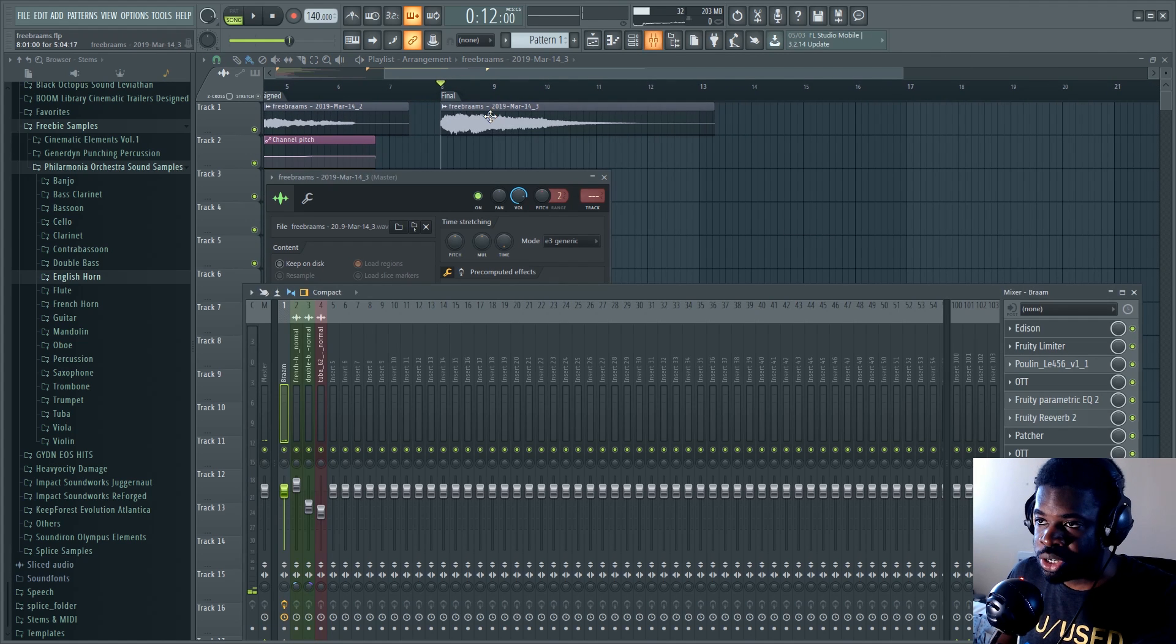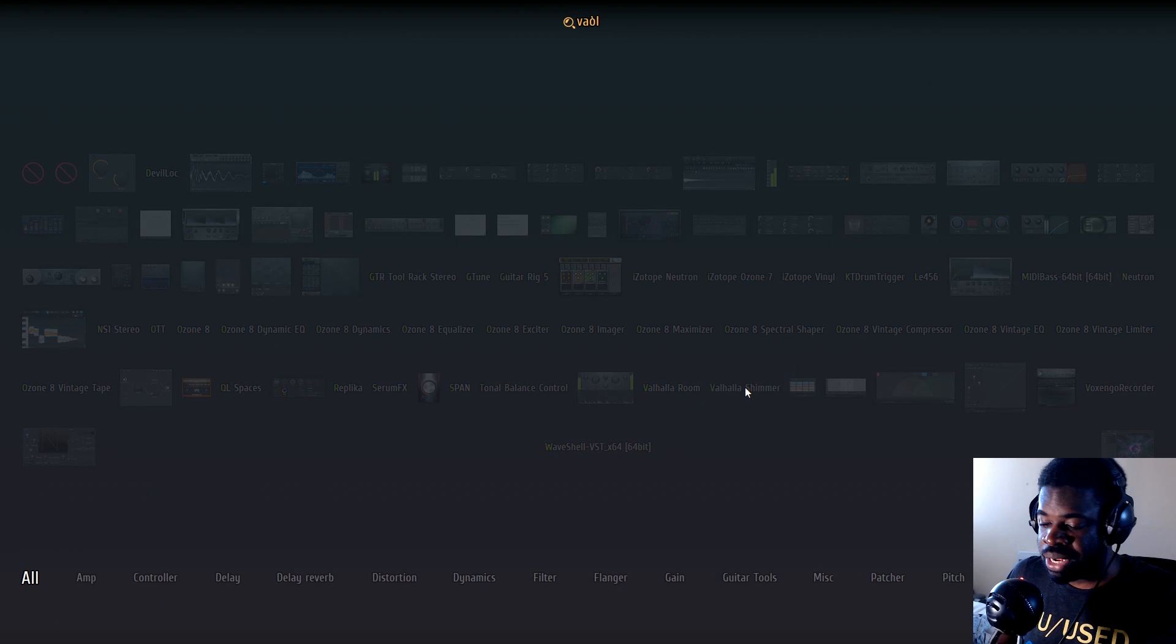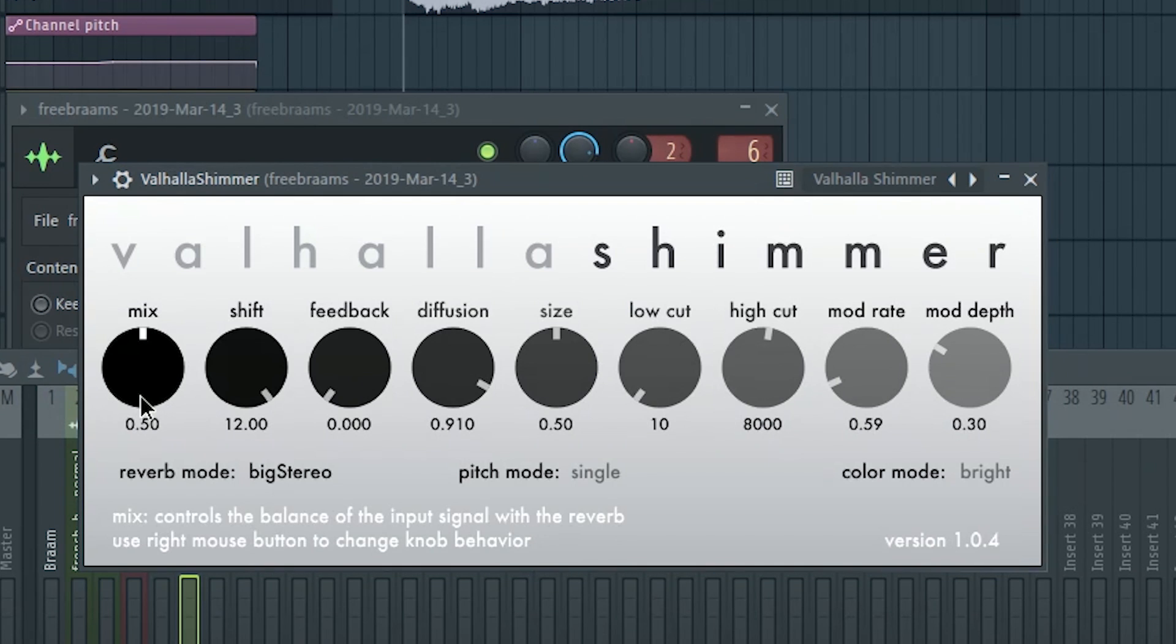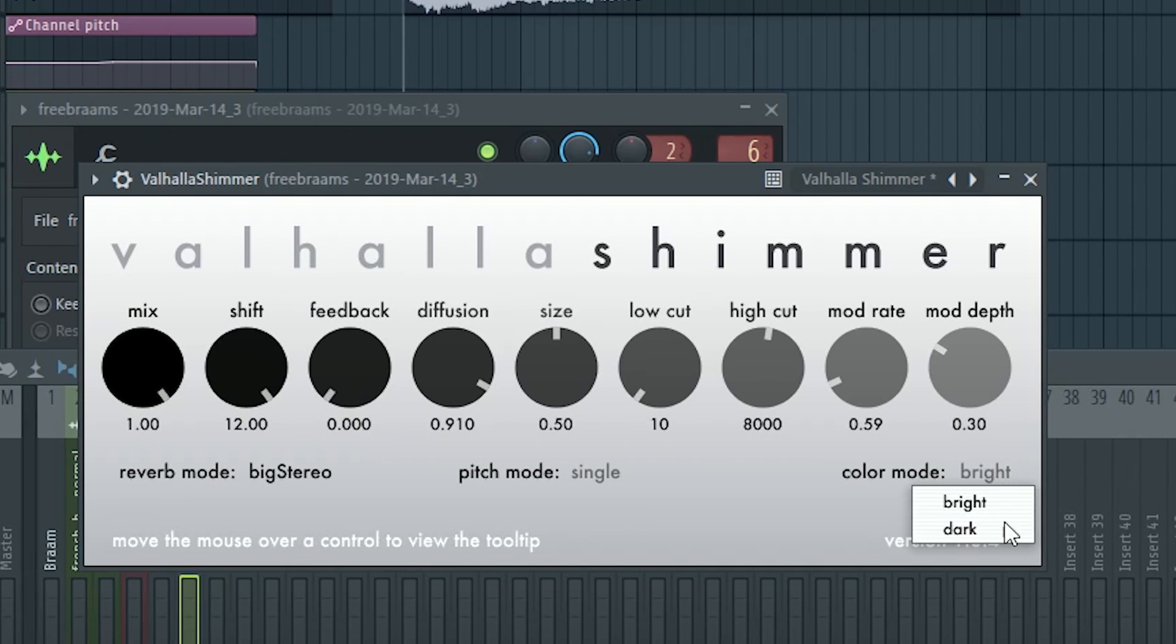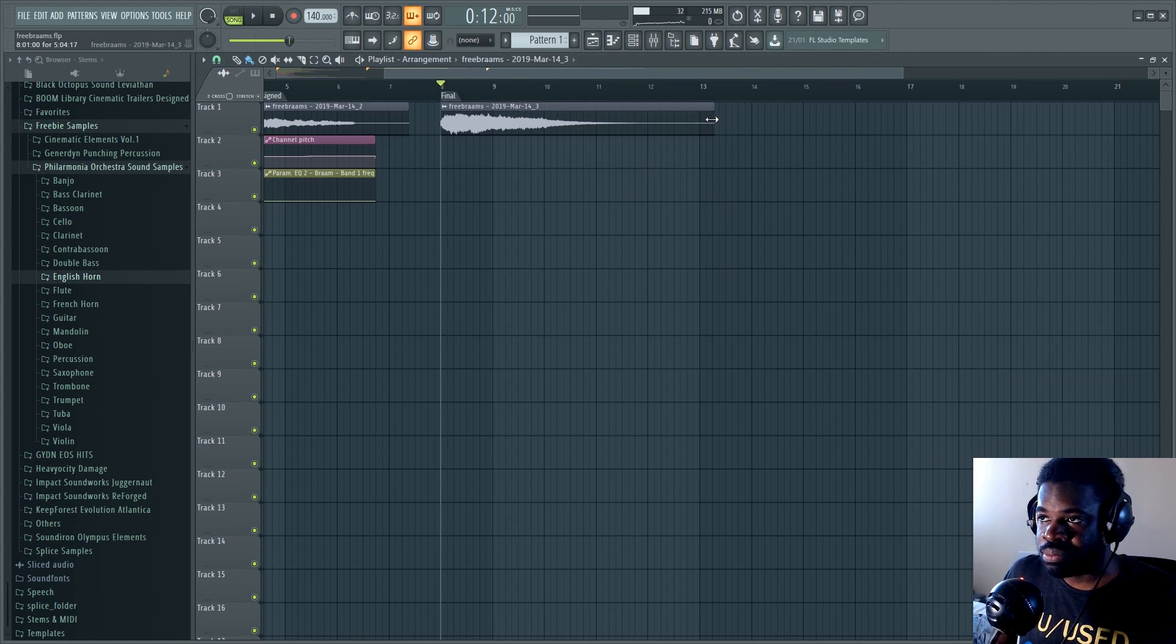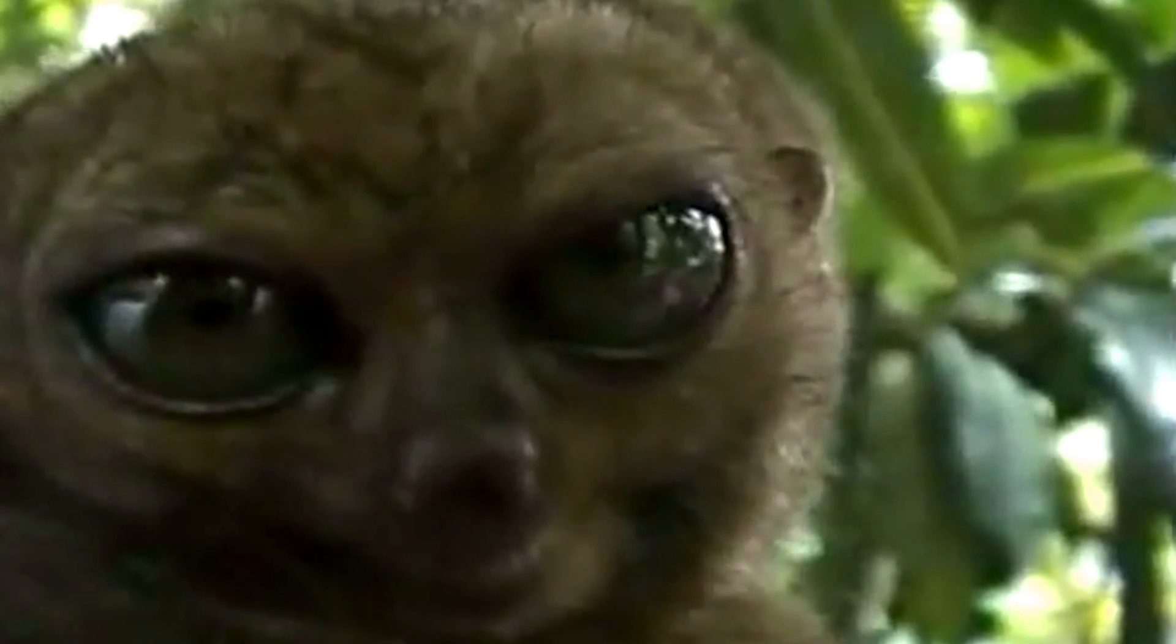If you want bonus points, of course, you can use some actual plugins that are paid, like Valhalla Shimmer. And you can go beyond, like with Valhalla Shimmer set to dark and all those things, I can actually make this into a freaking Blade Runner drone. Check this out.